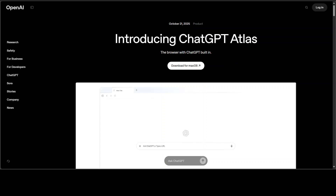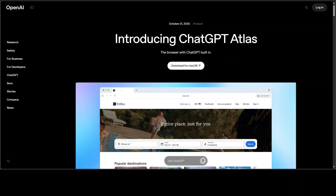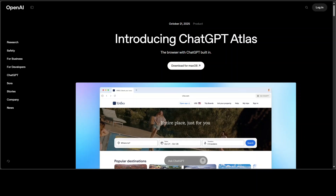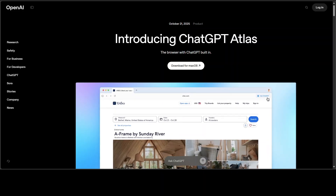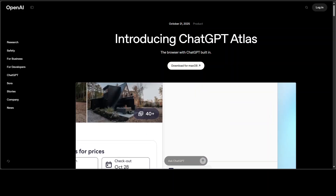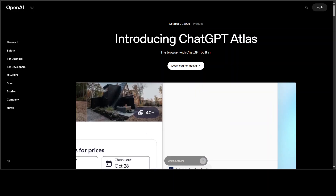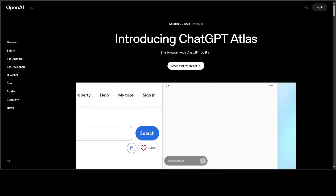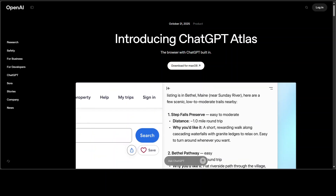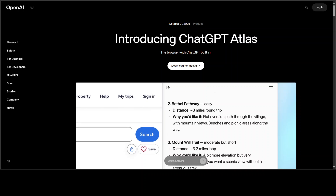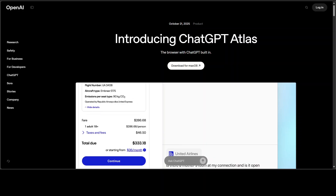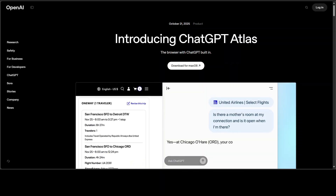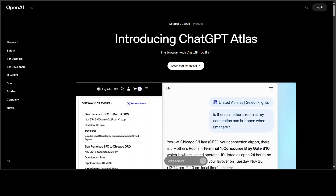I don't have a Mac to demo it live, but I will walk you through what it is, what it does, how it compares, and who it might make sense for. I know there have already been a lot of videos around ChatGPT Atlas, so if you want to see it in action, you can go to the website linked in the description or check elsewhere. The purpose of this video is to cover it from a different, unique angle — and I promise it is going to be interesting, so stay till the end.